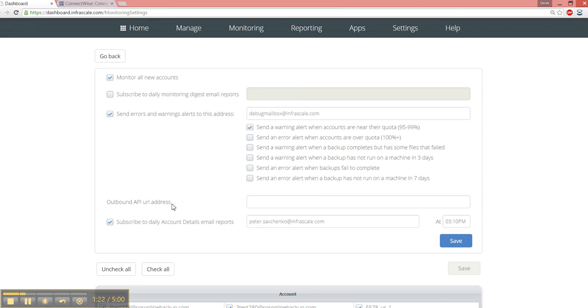The other way would be to use the outbound API URL address. This is going to be a little more advanced. It's going to require a bit of web development, but you could post the monitoring data to whatever URL that you like, and then parse against that to better work into a more advanced workflow.